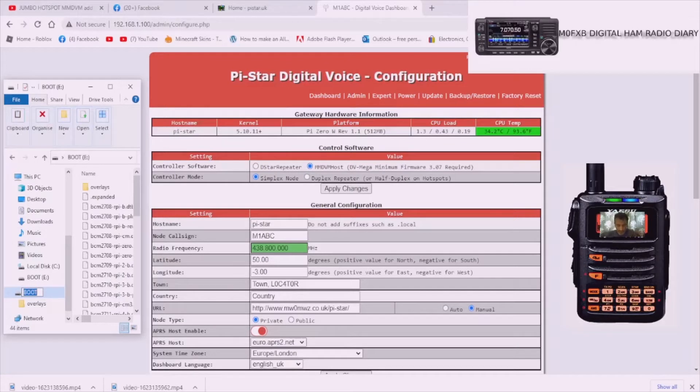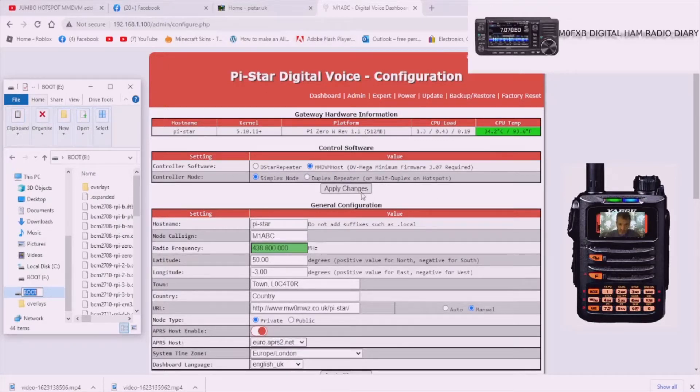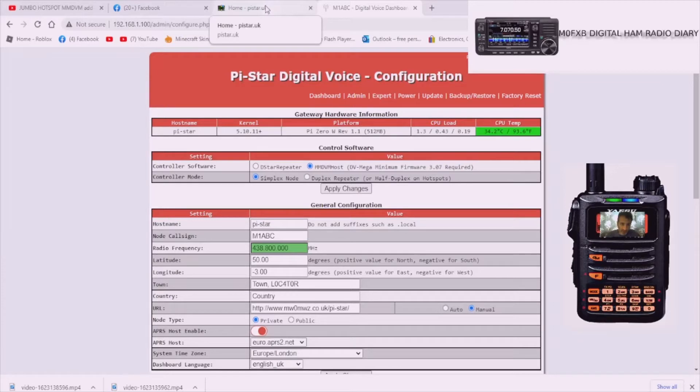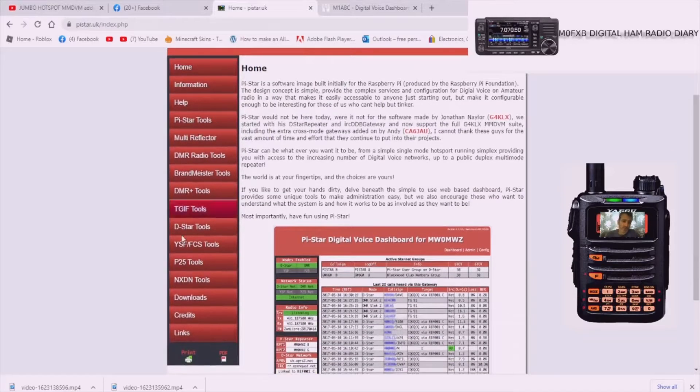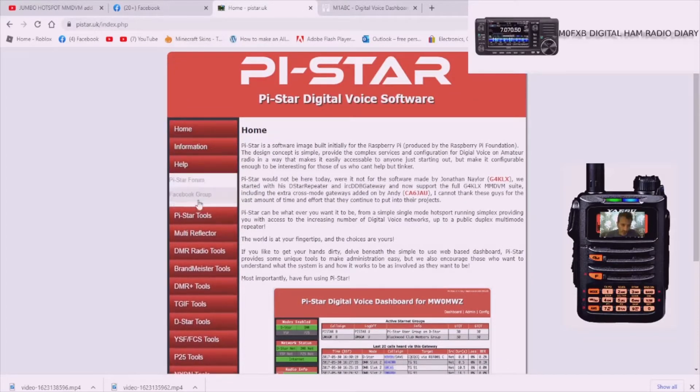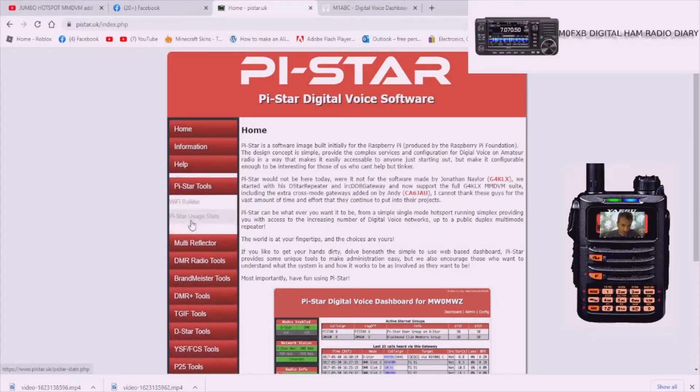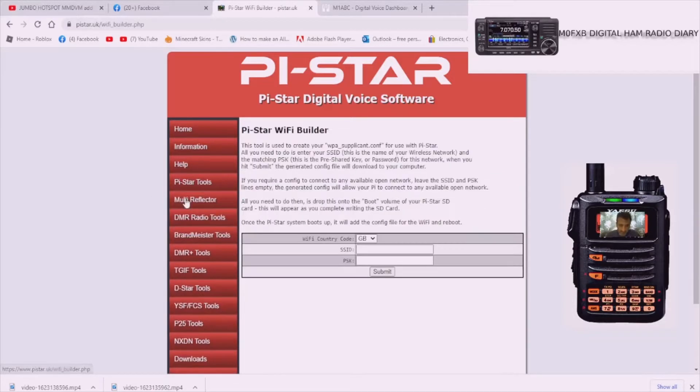We've got our SD card in the adapter plugged into our laptop. What we want to achieve is to get to this Pi-Star page so we can put in our settings. Go to pistar.uk and you'll have this page here. Go down to the one on the left called Pi-Star Tools.